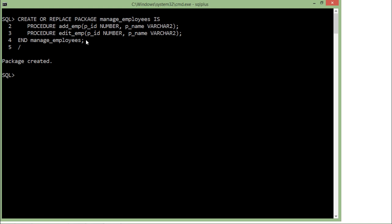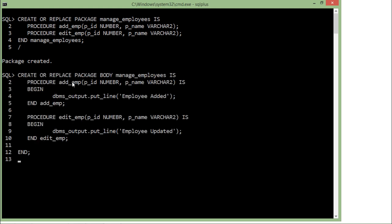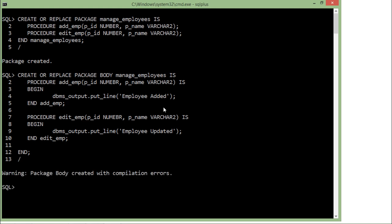Let's create the body of this package by writing CREATE OR REPLACE PACKAGE BODY — here it was a specification but now I write package body. Inside this I have defined both procedures: procedure add_emp and procedure edit_emp. Here I have not written any real logic code; I've just printed a message so that as soon as you invoke any particular procedure you will get a message. Let's create the body as well.